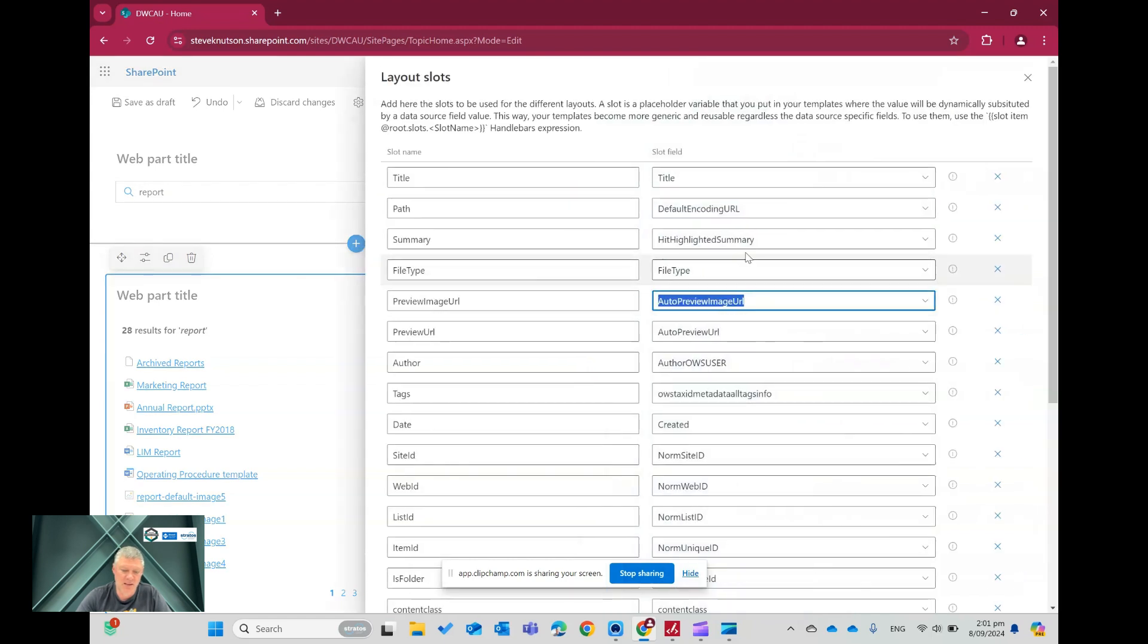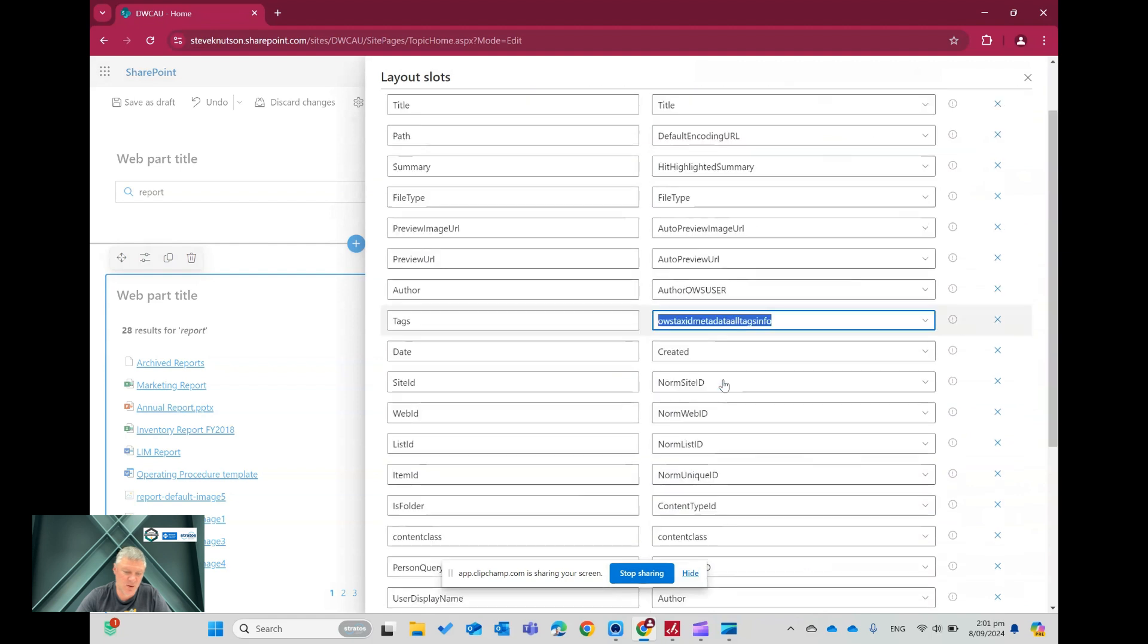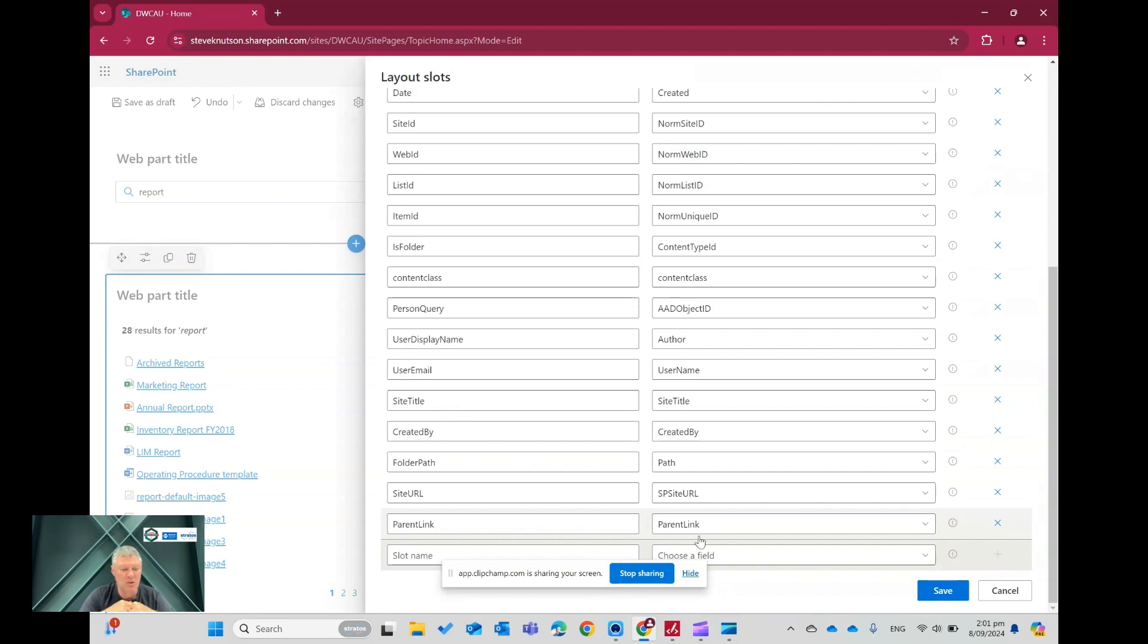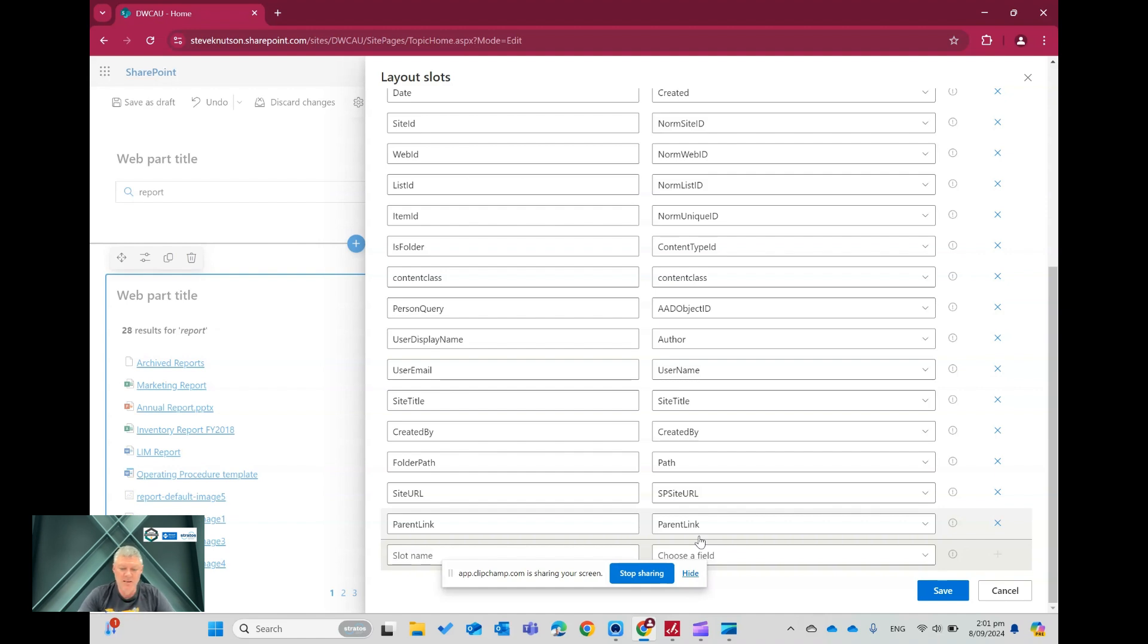And in customize I've scrolled down to the bottom and I've added a new one and I've called it parent link. And I've mapped it to parent link. So parent link is a managed property in the search schema. So I'm using that and I've just used the same name just to make it easy for me to remember when I'm referencing it what it is. But I've added that into there to make it available.